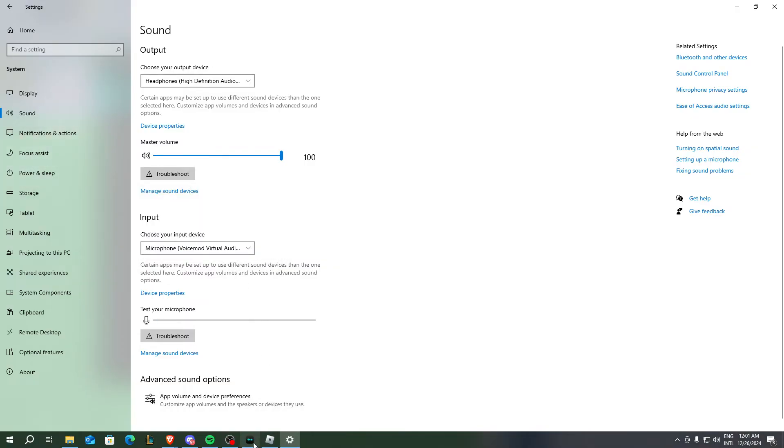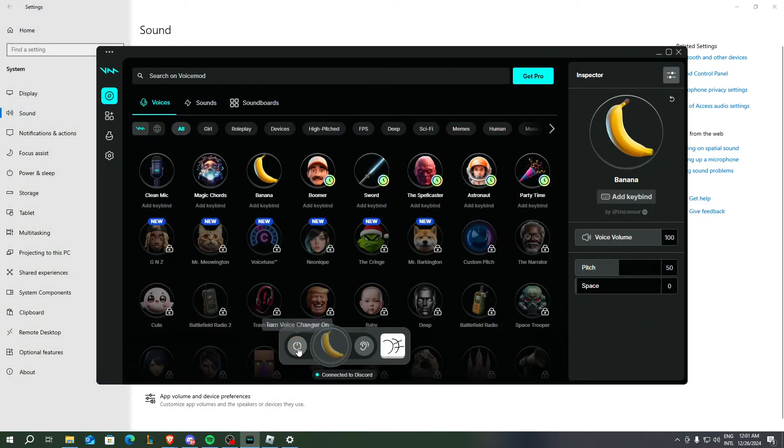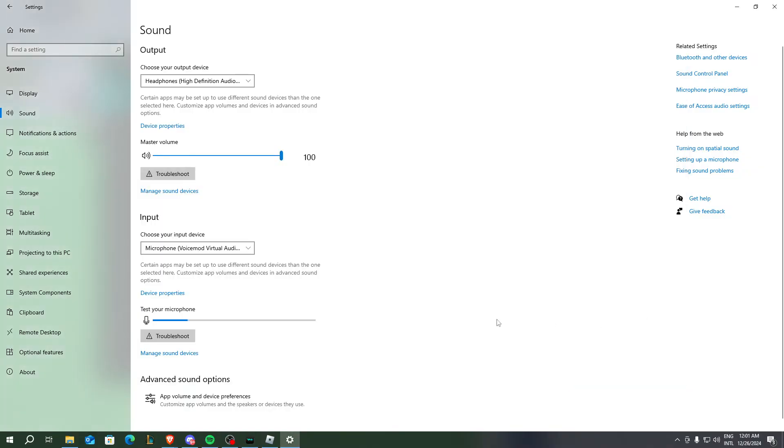After that, you can test your microphone. You might need to troubleshoot first, but once it's working, you should be able to hear your voice with the Voice Mod effects.